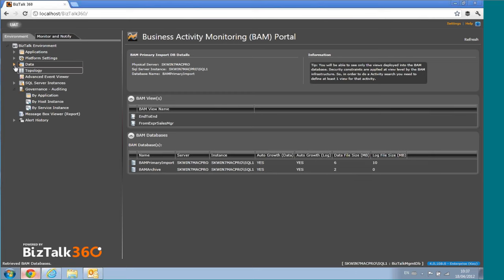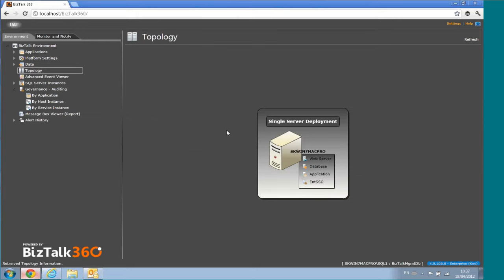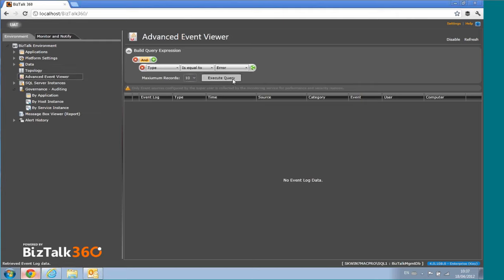The Topology section means you don't need to maintain a Visio diagram or documentation for your environment — it dynamically constructs your topology. This is a single-server deployment, but in a proper multi-server cluster this diagram will dynamically show your exact configuration, which is very useful for anyone wanting a quick look at the environment.